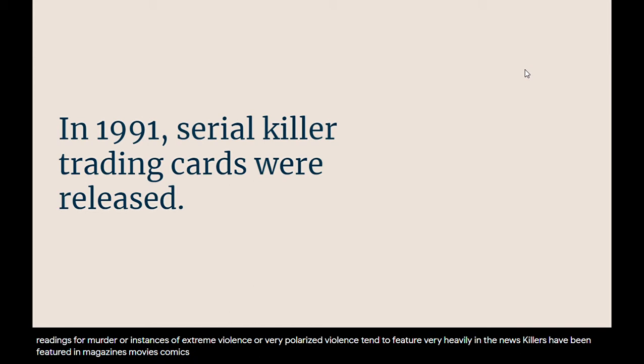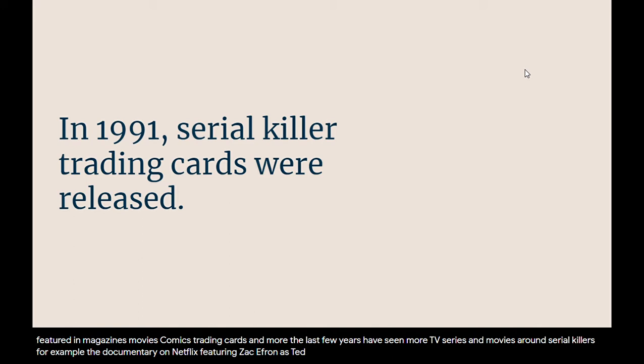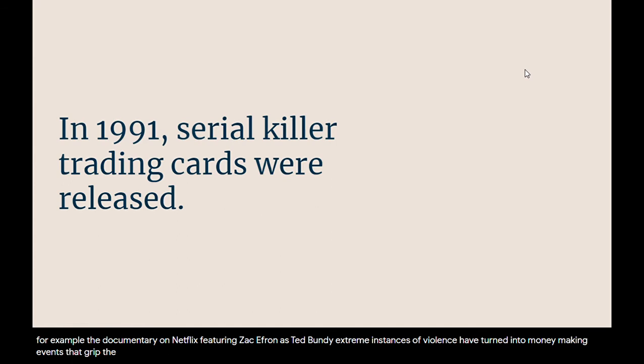The last few years have seen more TV series and movies around serial killers. For example, the documentary on Netflix featuring Zac Efron as Ted Bundy. Extreme instances of violence have turned into money-making events that grip the public.